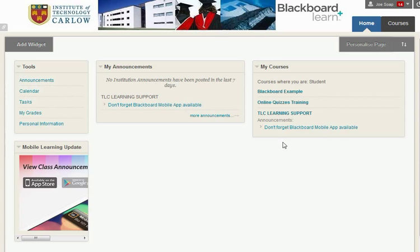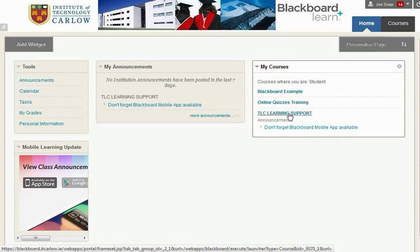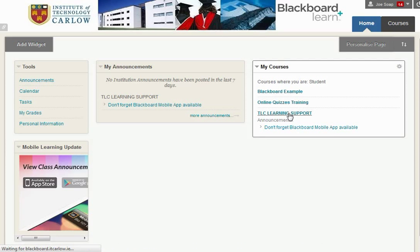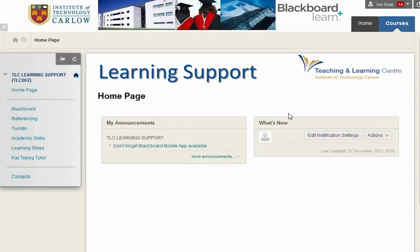To go into a course, click on the title of the course here and we'll go into the Teaching and Learning Centre's Learning Support course, in which all of you should be enrolled as students.